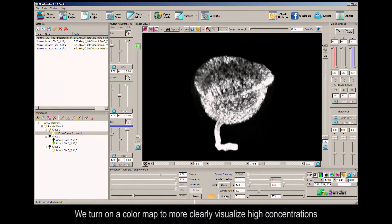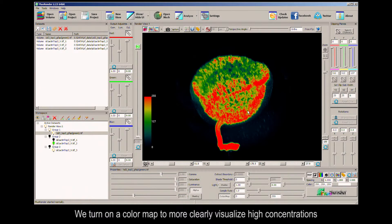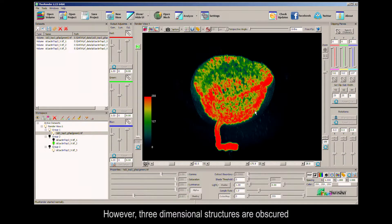We turn on a color map to more clearly visualize high concentrations. However, three-dimensional structures are obscured.